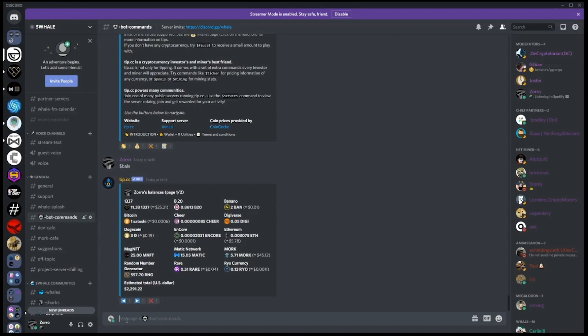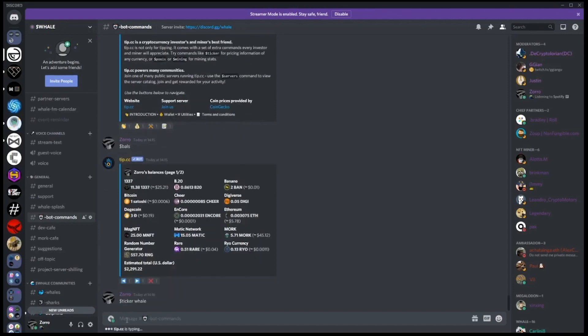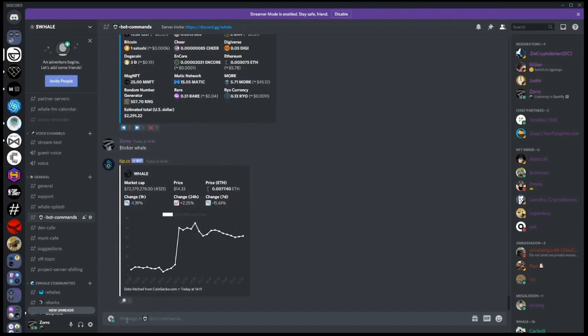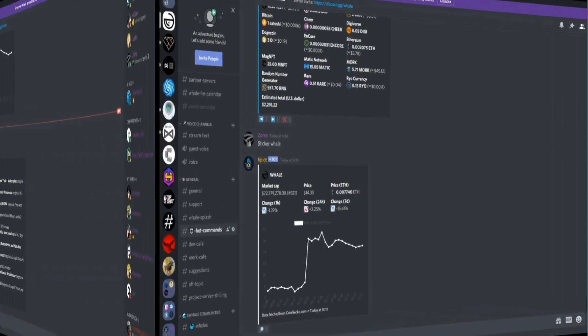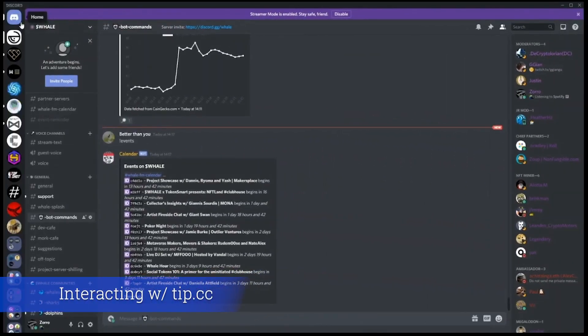You can also check the chart of coins here. Let's have a look at whale's chart by typing in the command dollar sign ticker whale. And here we see some of the basic information about the price of whale.